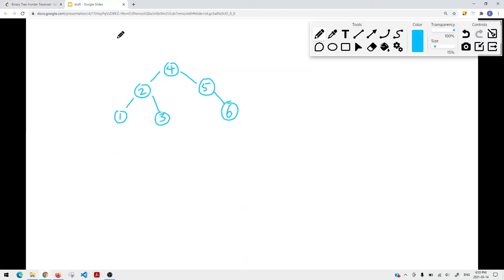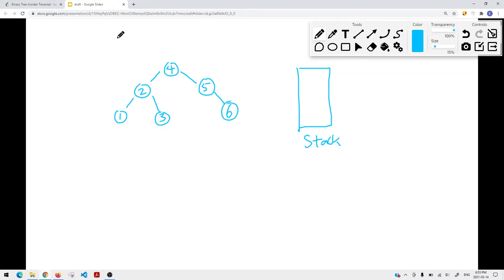To solve this using an iterative approach, we're going to use a stack data structure. We use the stack to keep track of the last element inserted. We also use a variable that keeps track of the current root node so we can traverse its subtree first. Once we've traversed a subtree, we take the top element off the stack to get the parent node, and then traverse its right subtree.